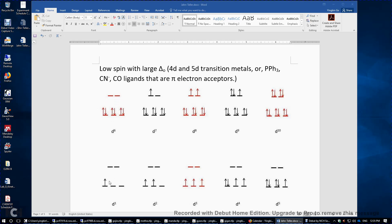If we have only one D electron, we observe broken degeneracy among these three T2G orbitals — one orbital will have slightly lower energy than the other two. But only slightly lower, because DXY is not pointing directly to the four ligands in the XY plane. So this is a small Jahn-Teller effect.